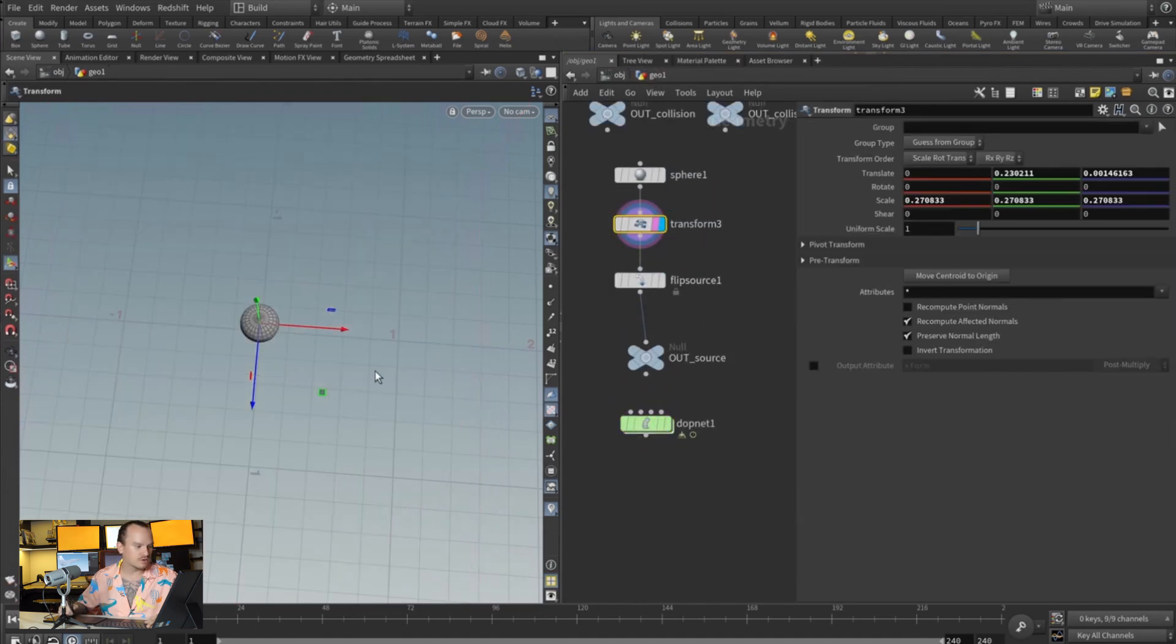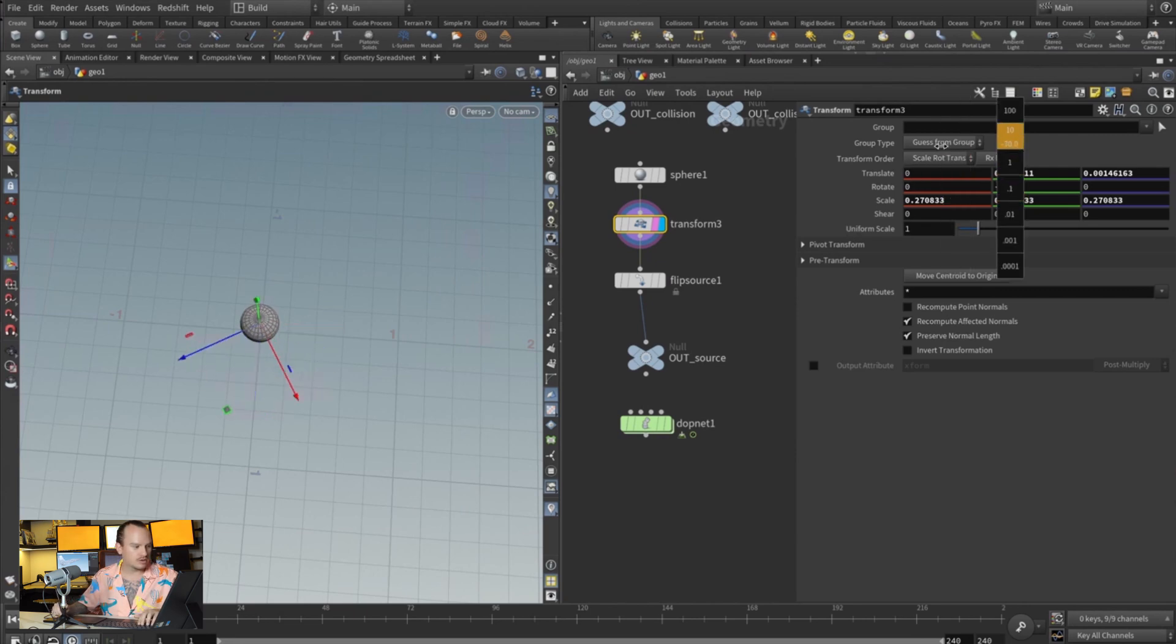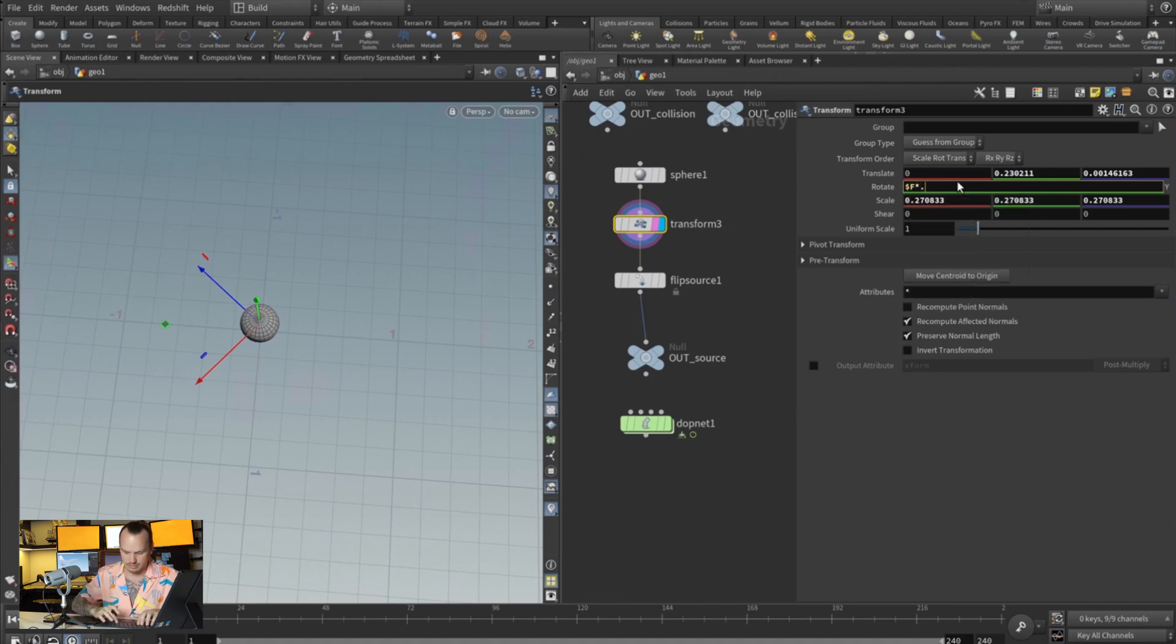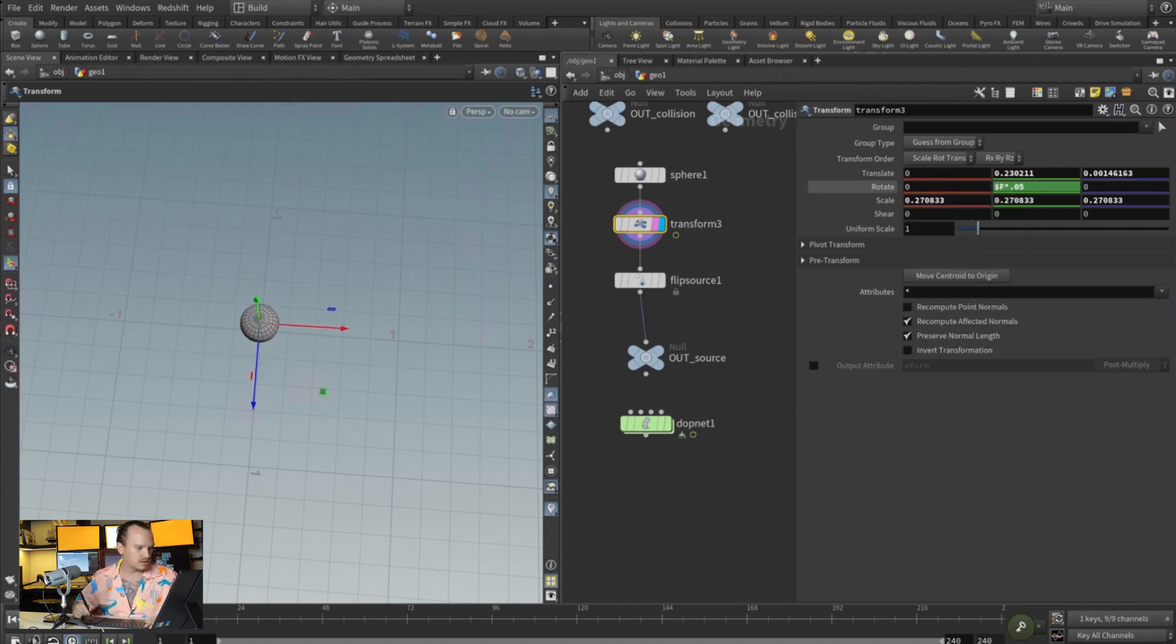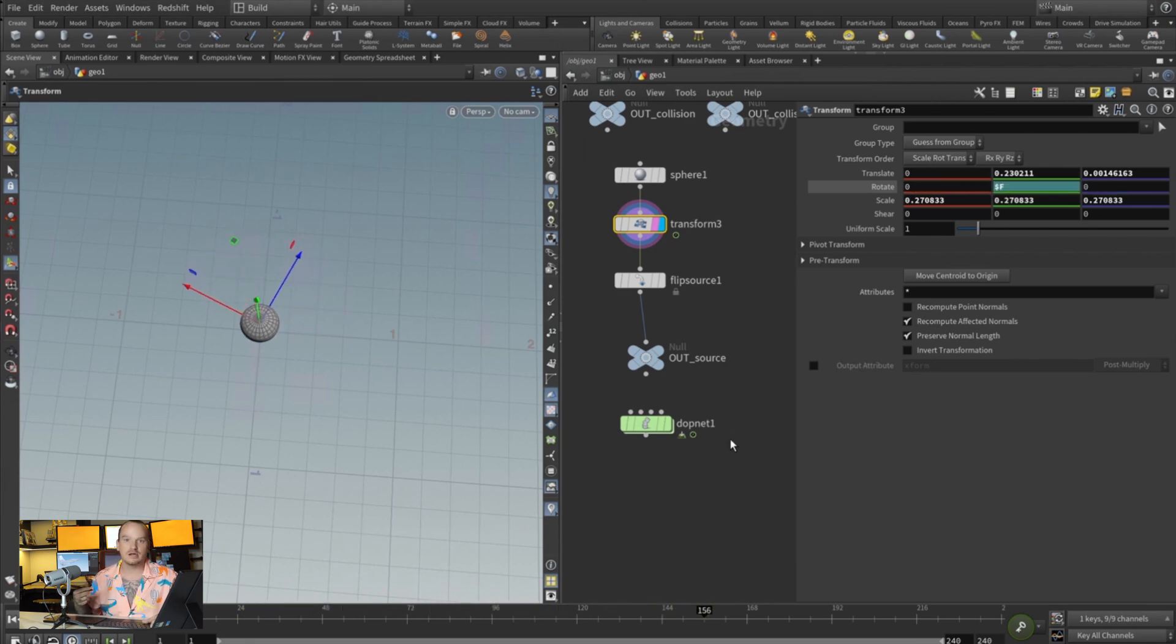All right, so that is the first thing that I want to do. The next thing is maybe we just come here onto our source and animate the rotation with a dollar F and multiply that by 0.05 so it's not super fast. Actually, dollar F might be fine. So now we're going to have a spinning source.